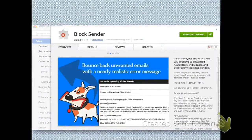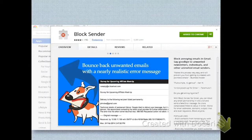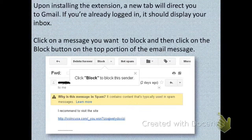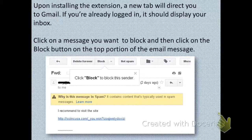Use the description box below to get the link, and simply click on the link and click 'Add to Chrome.' The Chrome extension will be added, and upon installing the extension, a new tab will direct you to Gmail. If you have already logged in, it will show you your inbox.